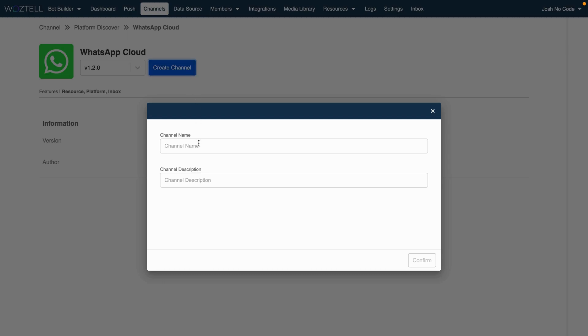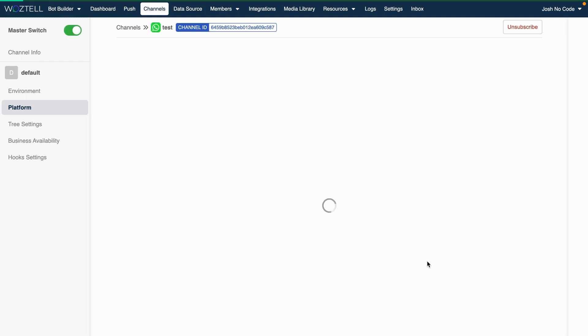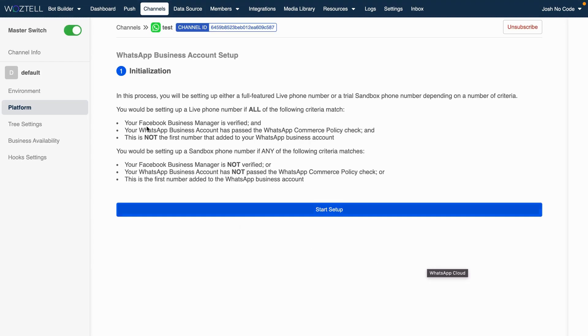You need to give your channel a name and description. So we're just going to do test, test one, two, three, and then click on Confirm. So this is going to create a channel. The channel is given a unique ID.